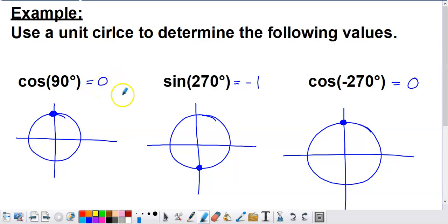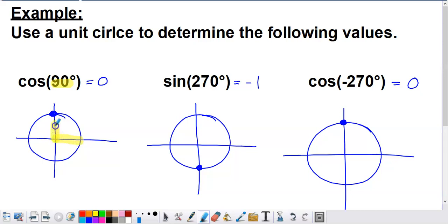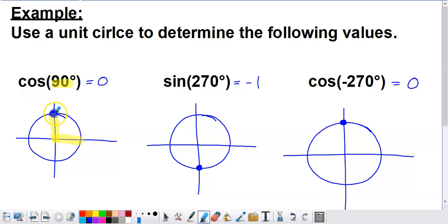How can the unit circle tell us that answer without a calculator? We start by plotting the 90-degree angle — always starting on the positive stretch of the x-axis, then moving counterclockwise for a positive angle. Going from the positive x-axis directly up gives us the 90-degree position. The x-coordinate from that point corresponds to cosine. Since we're not moving side to side off the y-axis, the x-coordinate is zero. Therefore, cosine of 90° is zero.